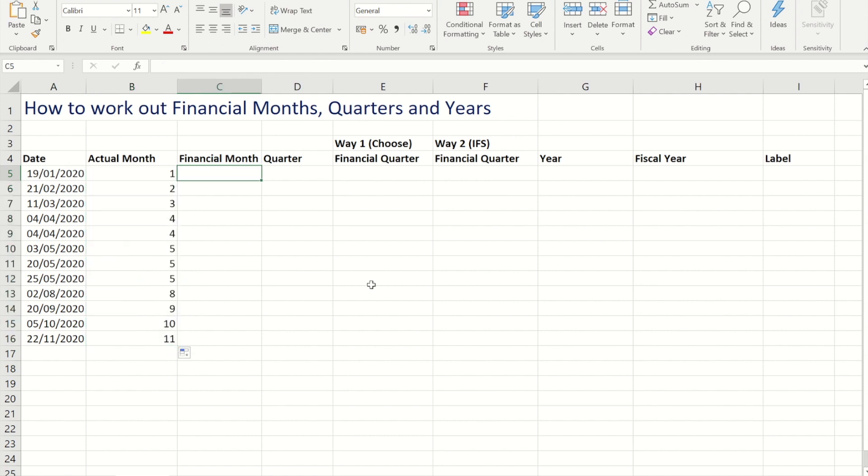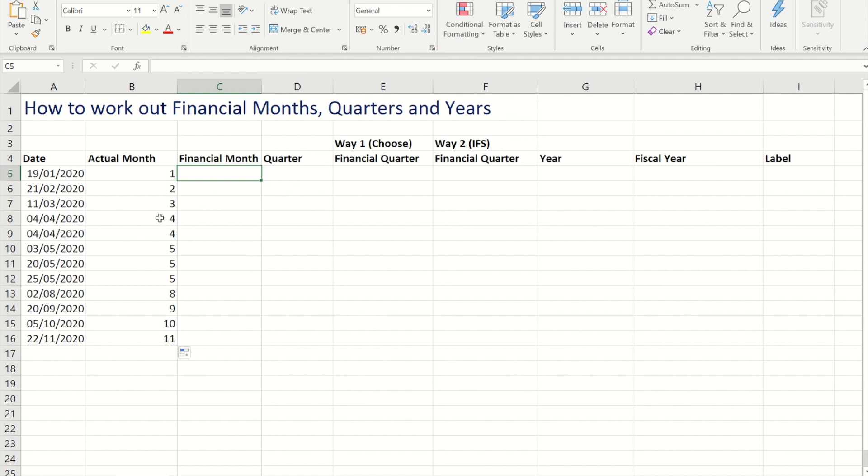Now obviously for the financial year I need to move some of these figures around. So the first three months need to be a higher value. So actually January is month 10, February is 11, and March is 12. April then needs to become 1, and then the ones below it 2, 3, and 4.